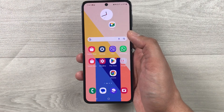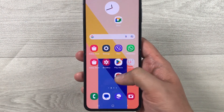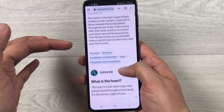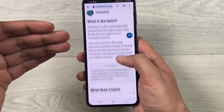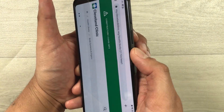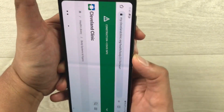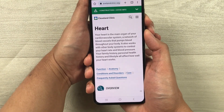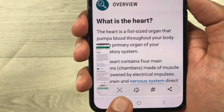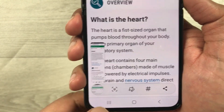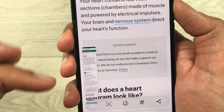The next method is about scrolling screenshot. For example, I open a web page that is very long and I want to take a screenshot of the whole page. Just use the side key and volume down key and press them together. Once you press them together, you'll see an arrow icon. Keep pressing it and it will start taking the screenshot for the whole page.